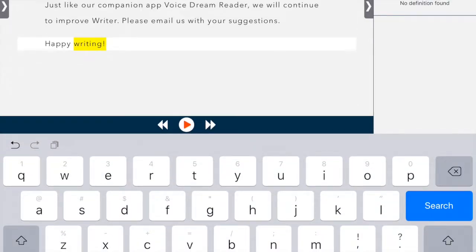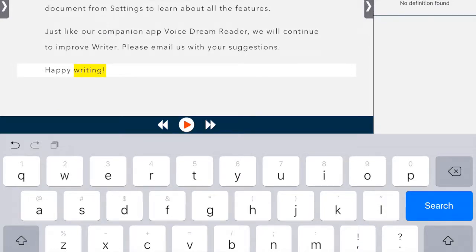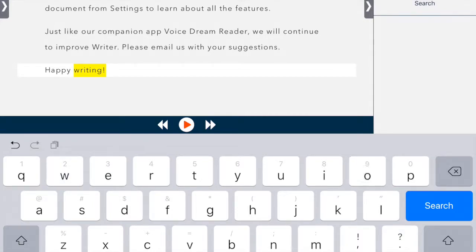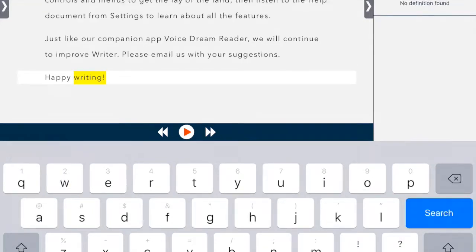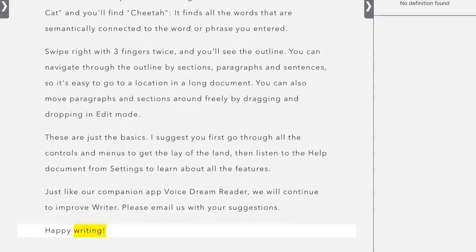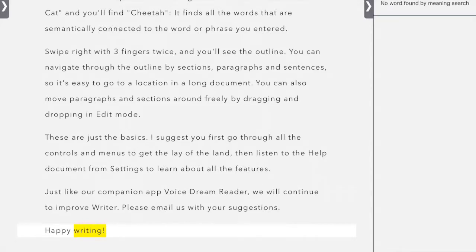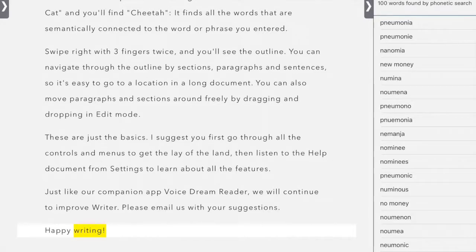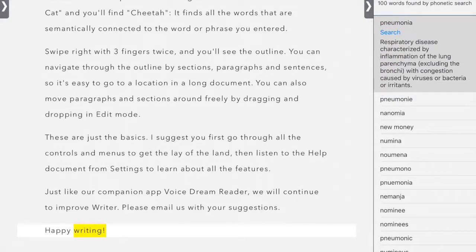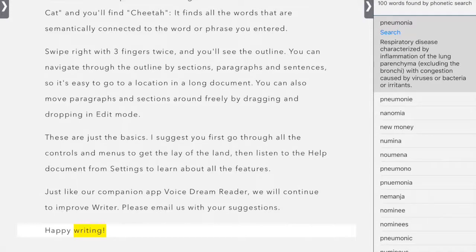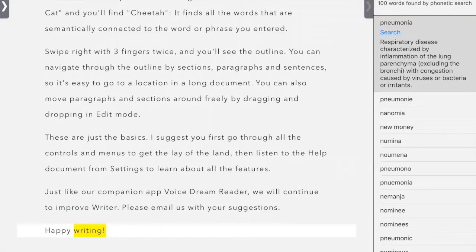You can also look for words based on phonetic. So let's try pneumonia. Here's the phonetic search for pneumonia. And here we have it right at the top. If you click on it, it also gives you a definition. So you can add it into your writing.